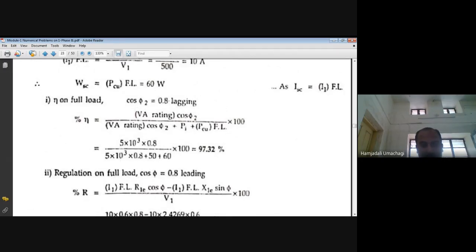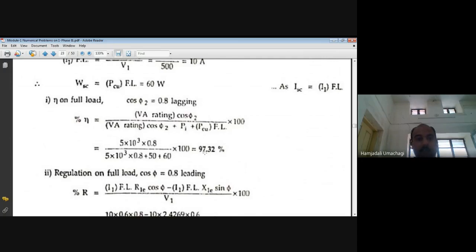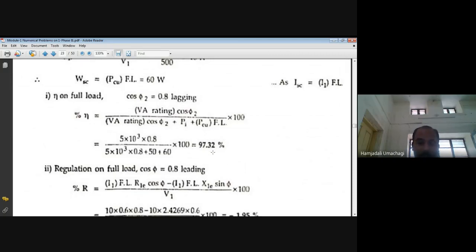For full load (n = 1) at 0.8 lagging power factor, percentage efficiency = (VA·cos φ)/(VA·cos φ + W₀ + WSC) × 100 = (5000×0.8)/(5000×0.8 + 50 + 60) × 100. Iron loss of 50W is from OC test and copper loss of 60W is from SC test. Full load efficiency at 0.8 lagging power factor = 97.32%.